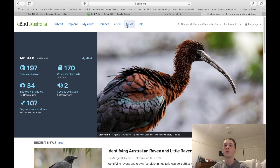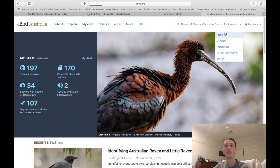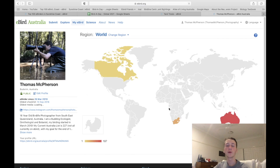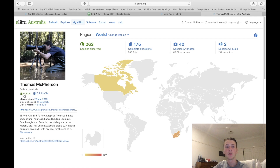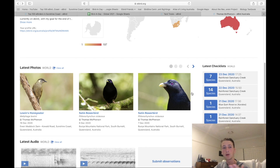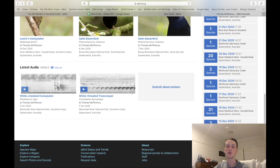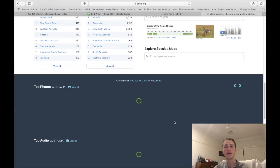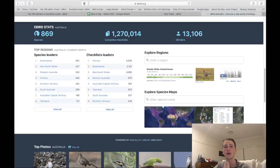Before I go through the rest of the top sections, let's go over to the profile. All you have to do is click on your username at the top right and click on profile. It will bring you to your profile that other eBirders can see. My account is public — some people don't have theirs public, and you can change that in the privacy section of the settings. If you scroll down you'll see your photos and audio submitted for certain trips.